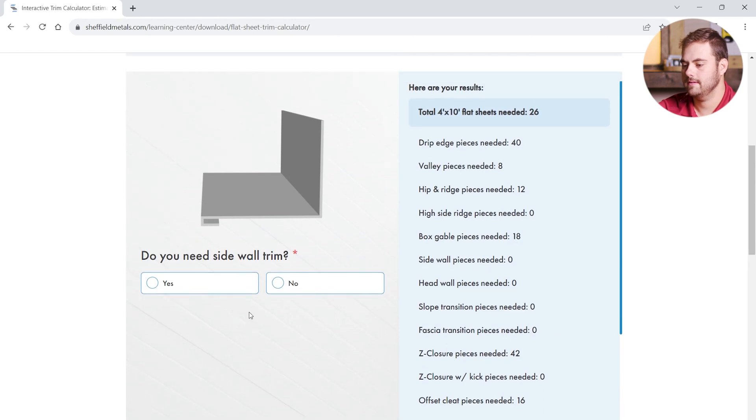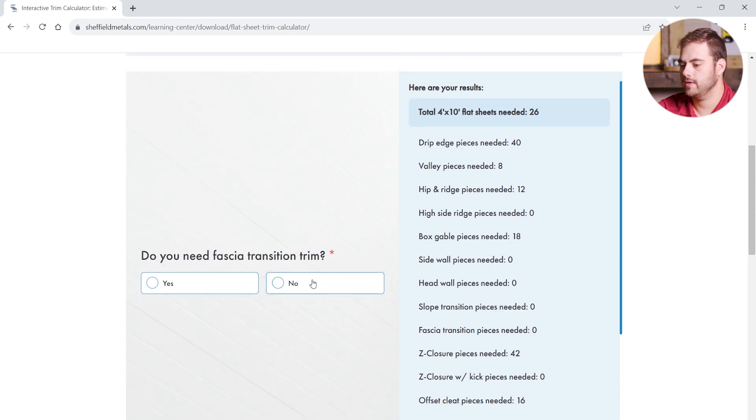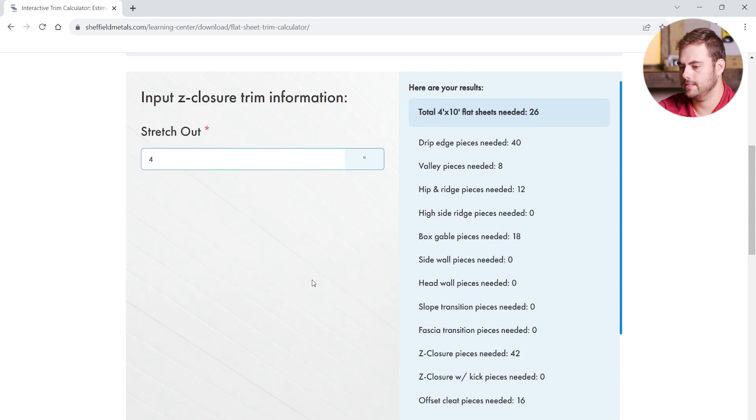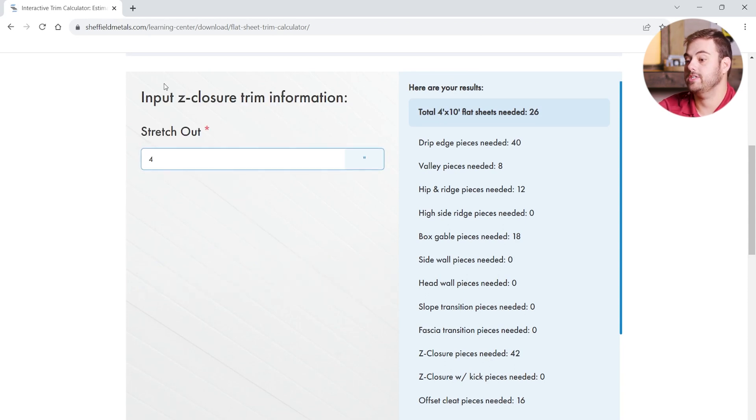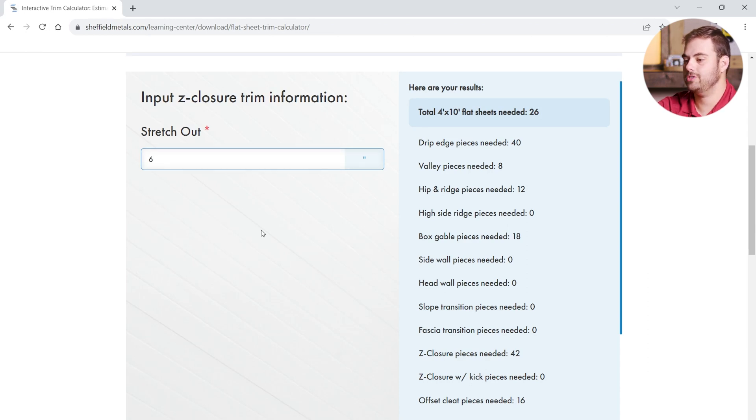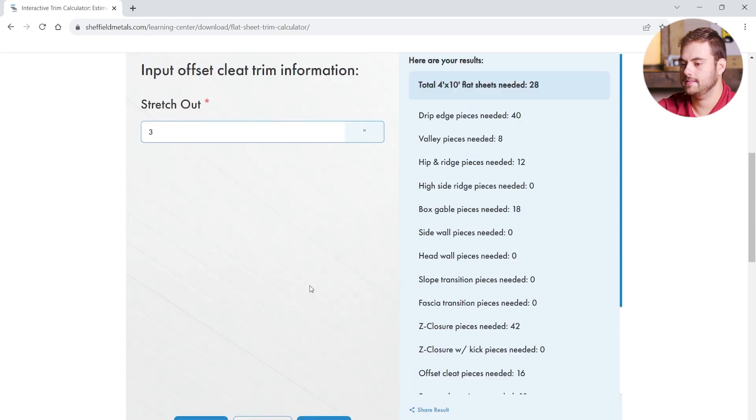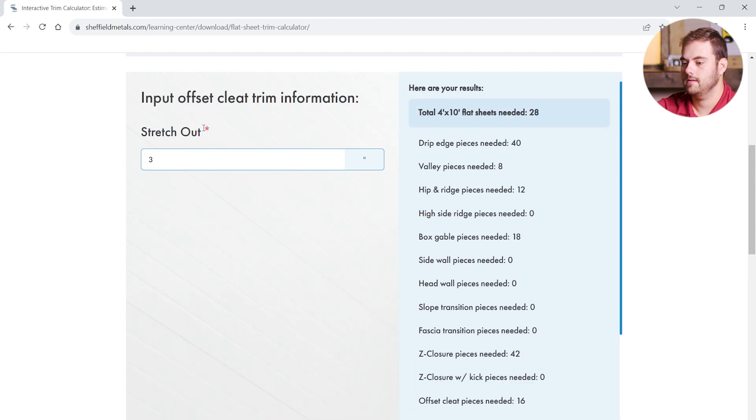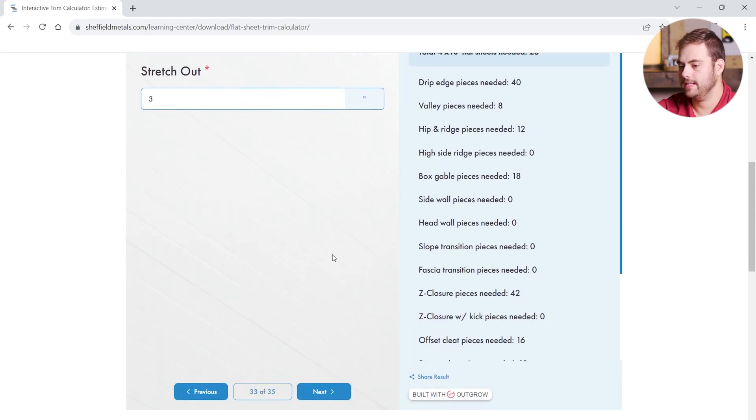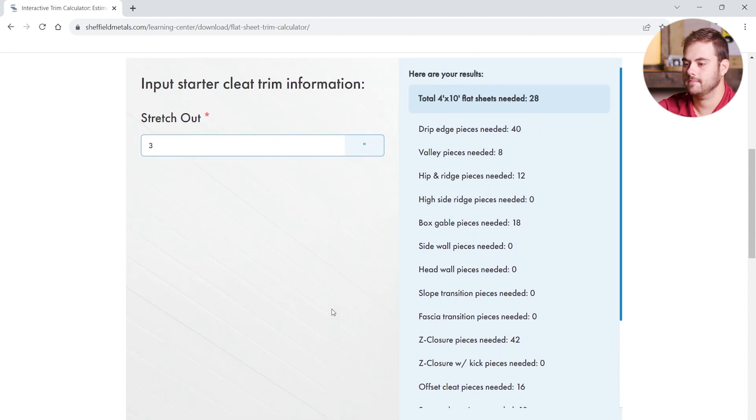Click next. No sidewall. No headwall. No slope transition on this roof. No fascia transition. And here is where we can enter the stretch out for our Z-closure. We're going to increase this to a 6-inch stretch out for our Z-closure. Click next. We can change the stretch out for our offset cleat. We're going to leave that as standard. Click next. Starter cleat, also standard.